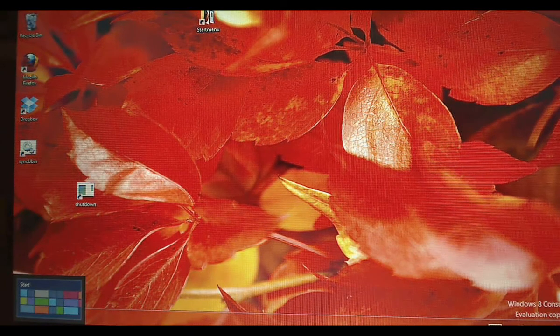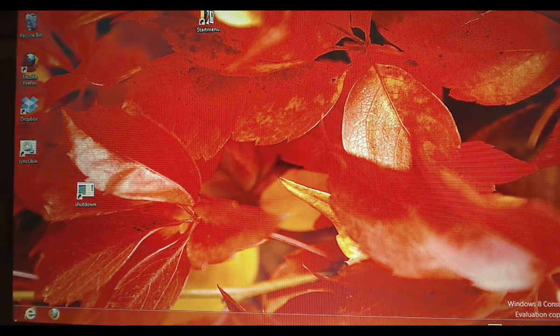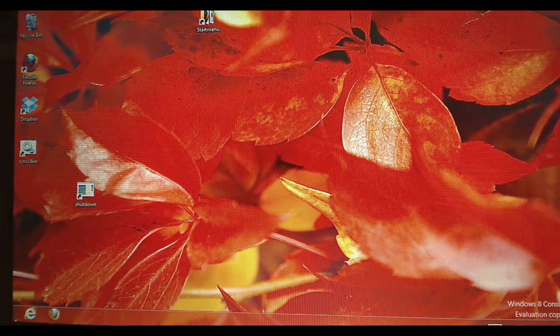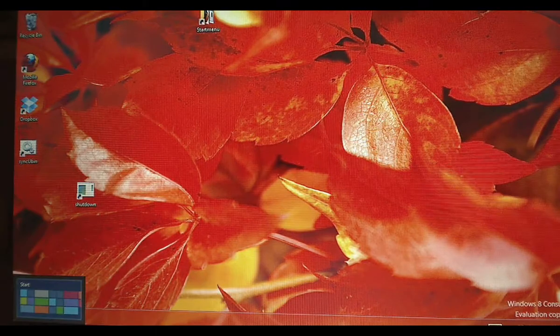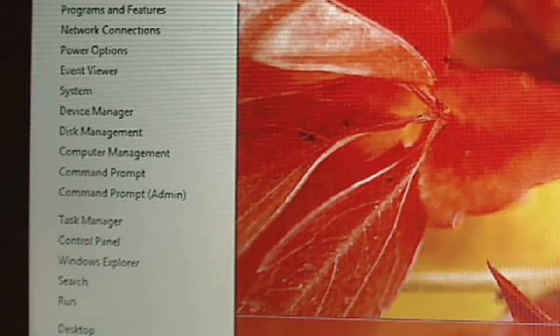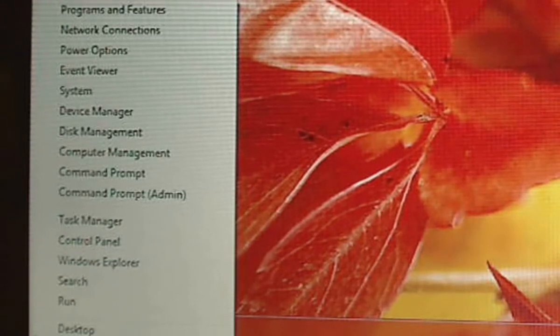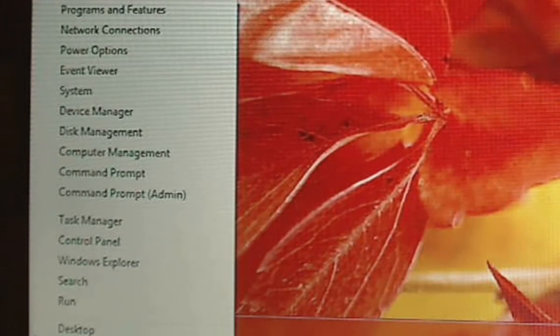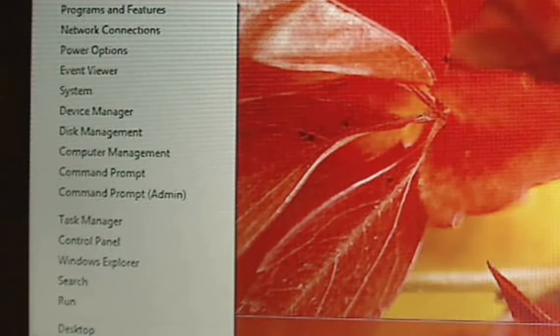If you right-click at this time, it will give you an option of bringing up some geeky features like event viewer, device manager, disk management, all those administrative tools, as well as task manager.